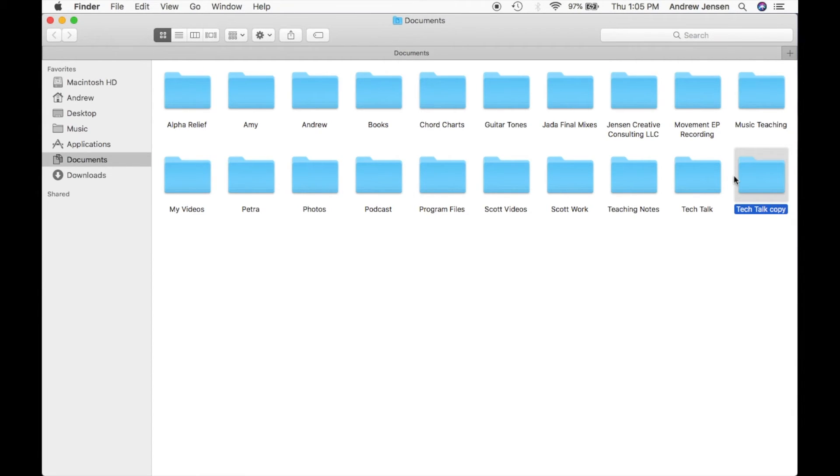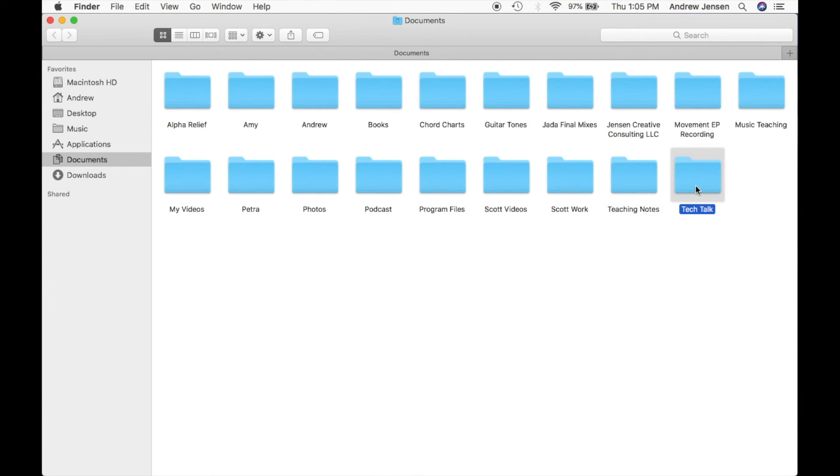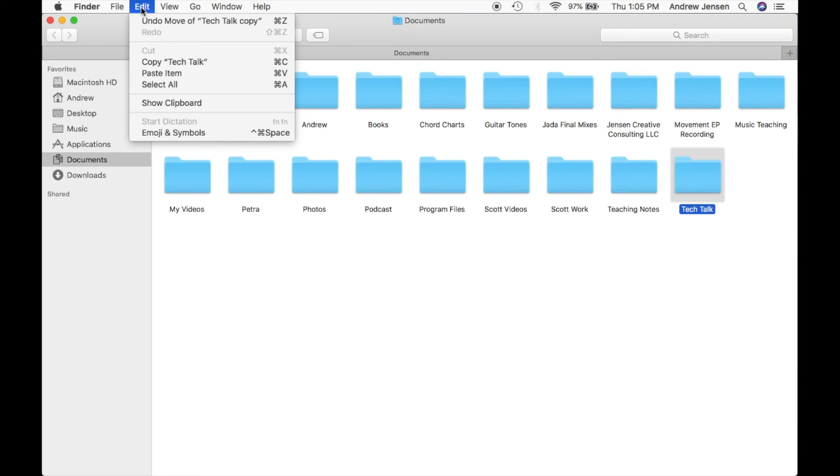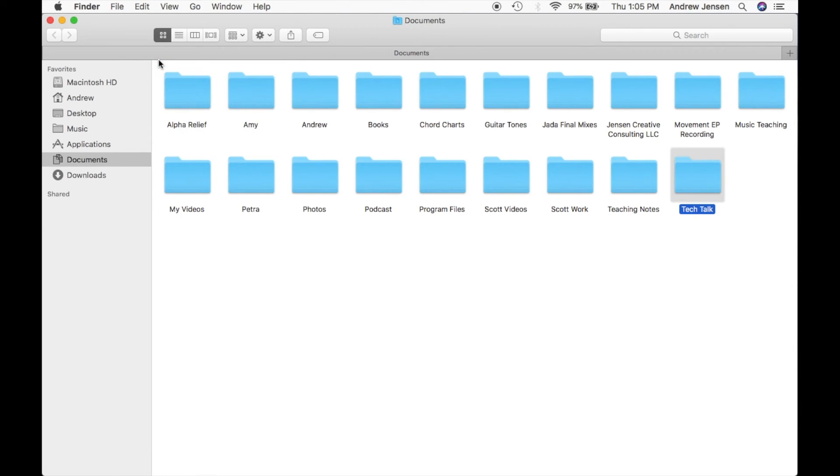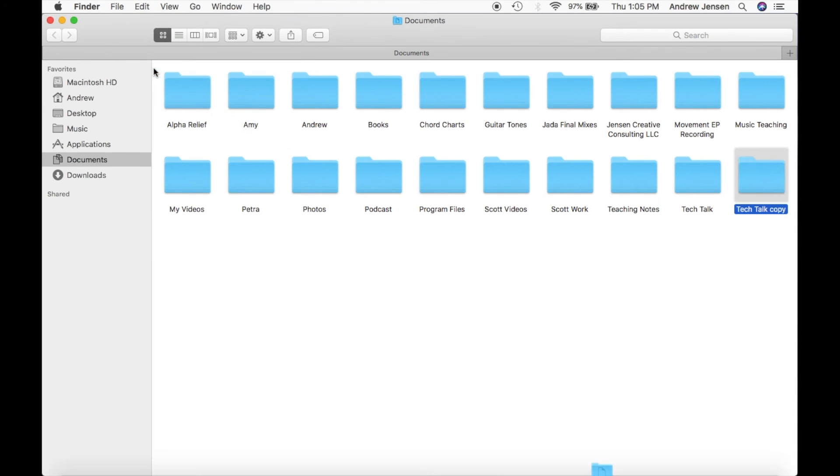Now one more step to this, you might have already noticed you can use without the keyboard and without selecting anything on your trackpad. Let's delete this one more time. Let's select this, come up to Edit, and hit Copy Tech Talk. We'll unselect it and then hit Edit, Paste Item, and that will do it.